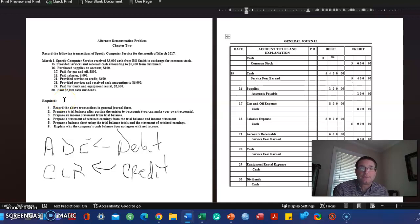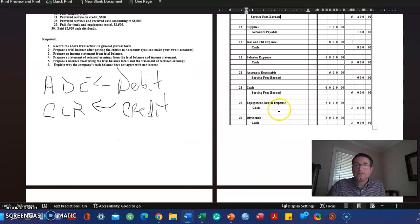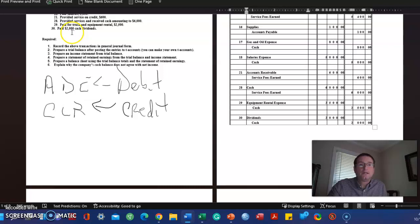On the 28th we provided services and received cash. Well, the 28th is very similar to a previous entry. We're just doing it for a different amount: cash and service fees earned, $6,000 and $6,000.